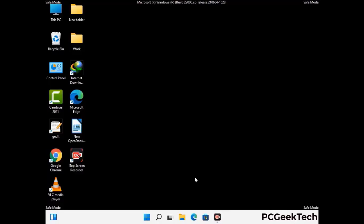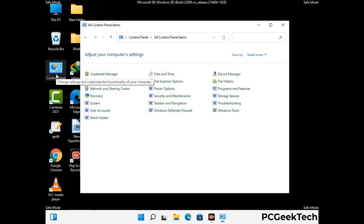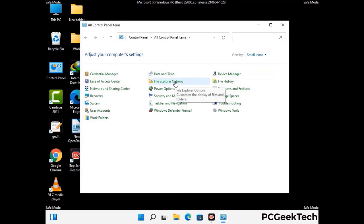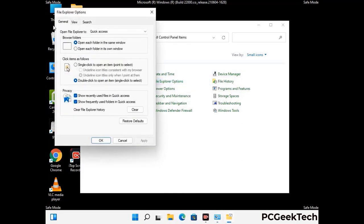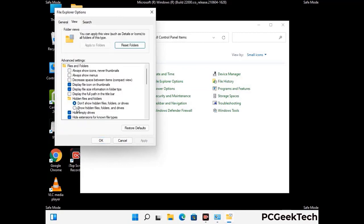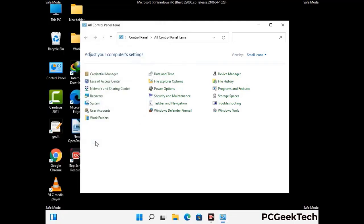Now your computer has been started in safe mode. First, you need to open the Control Panel, then go to File Explorer Options. Now click on the View tab, then check the 'Show hidden files, folders and drives' option. Then click the Apply button and press OK.